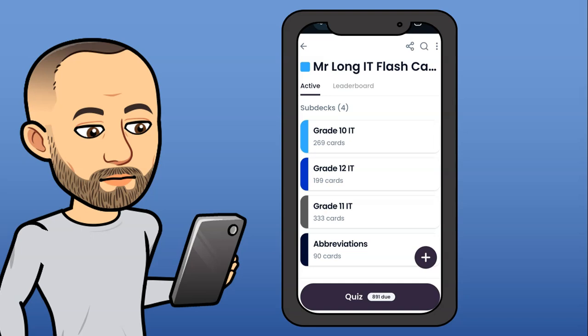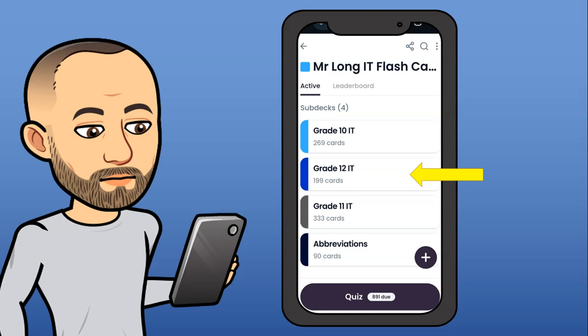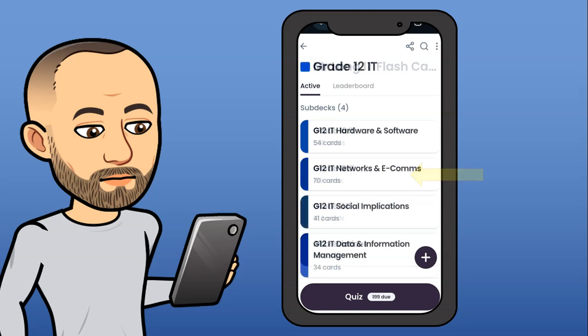If you're going to use the IT ones, you can click on that quiz button and it'll ask you questions on all the content in the IT flashcard list. But if you want to focus on particular grade 12 content, you can click on grade 12 and then click the quiz button to quiz yourself on all your grade 12 work. If you want a particular section of grade 12, you can go into that specific subject. It's really easy to customize how you want to study.